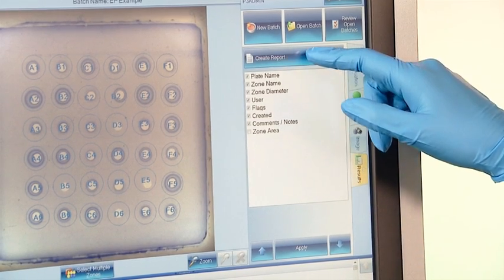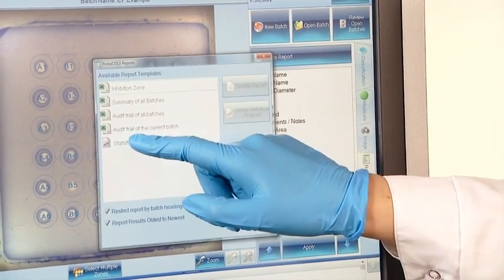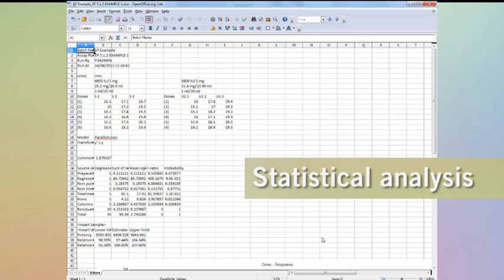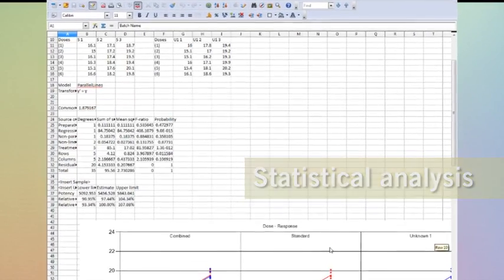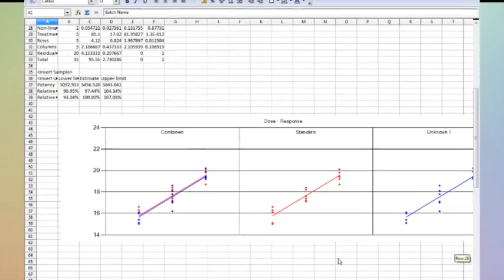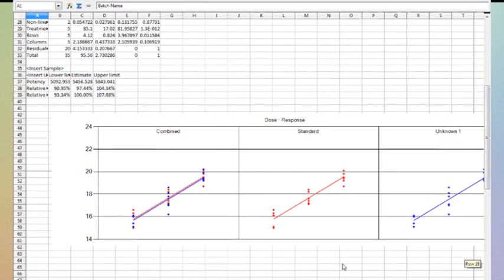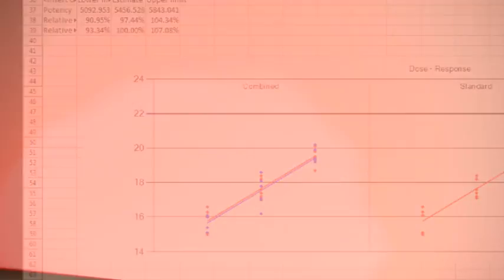Another useful function of the Protocol 3 is the integrated statistical analysis package. Vaccine and antibiotic potencies can be calculated accurately from the zone measurements at the touch of a button.